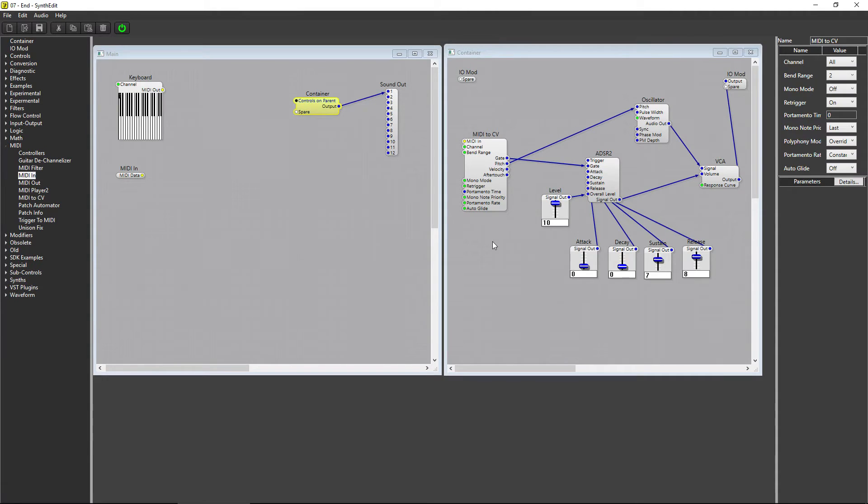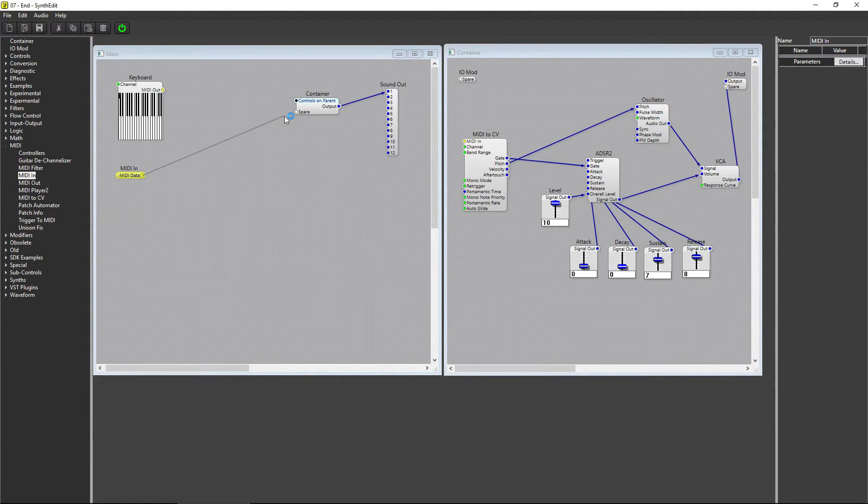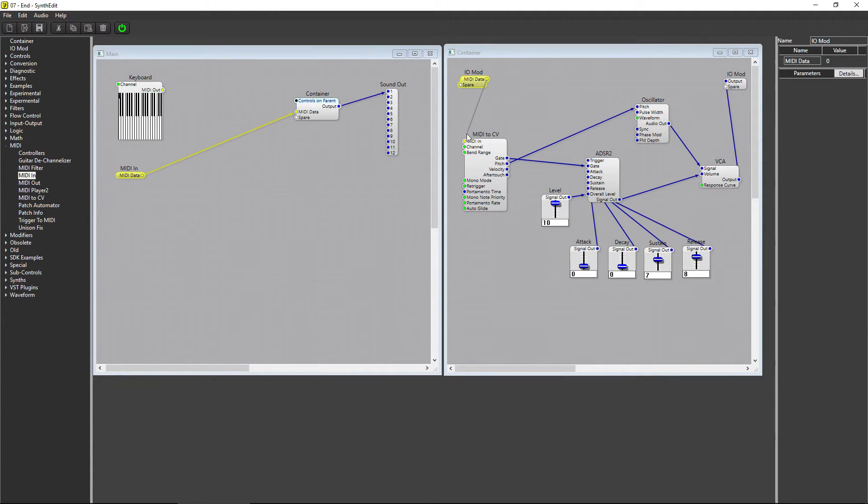Now connect the MIDI data plug on the MIDI In module to the spare plug on the container, and connect that to the MIDI In on the MIDI to CV.